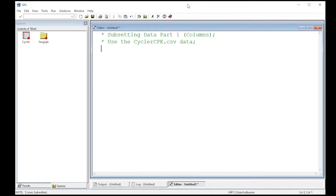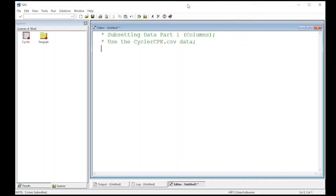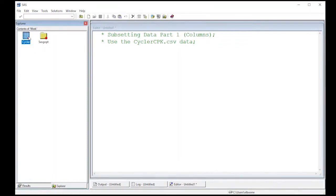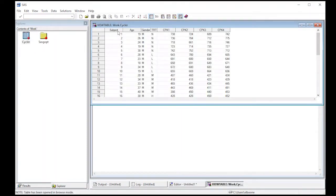Welcome to the SAS tutorial on subsetting data part one. We're going to focus on subsetting data by columns. I've already read in the CyclerCPK.csv dataset, which is found in the repository below. It's already in my work directory. I can look at it and see subject, age, gender, treatment, CPK, and so on.